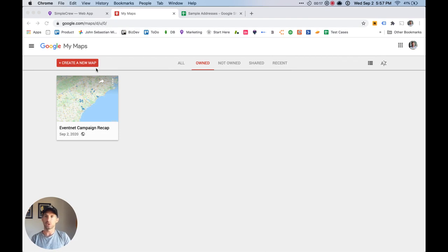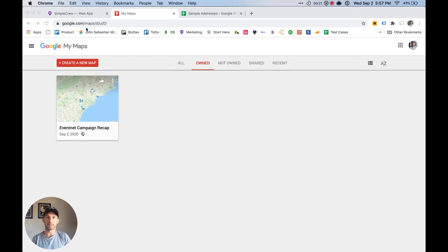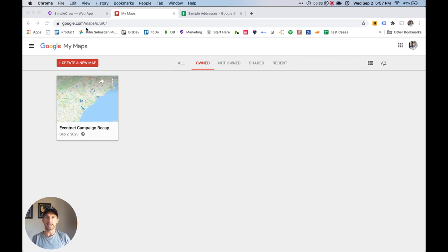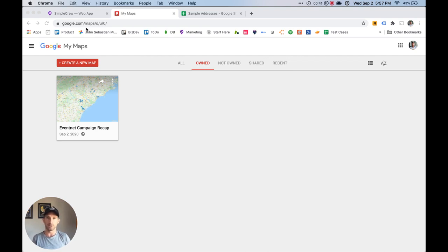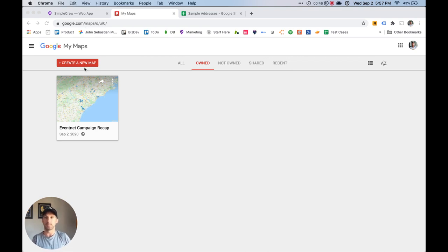And then I'm going to show you how to share this in Simple Crew so that your team can access it right from the mobile app as they're working so that they're able to very easily see where you want them to do the work. And then we're going to export the data from Simple Crew so that you can see did they actually go to the spots that you wanted to go to that you set in the route so that you're able to then evaluate your team and as a bonus, we'll show you how to compare that to any sales data that you might have related to this campaign.